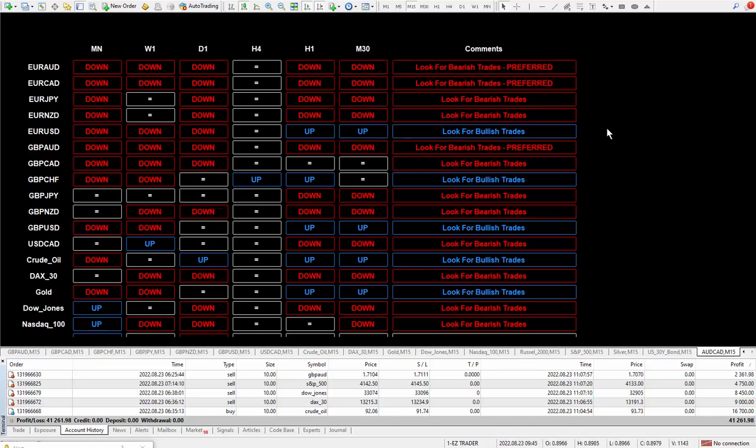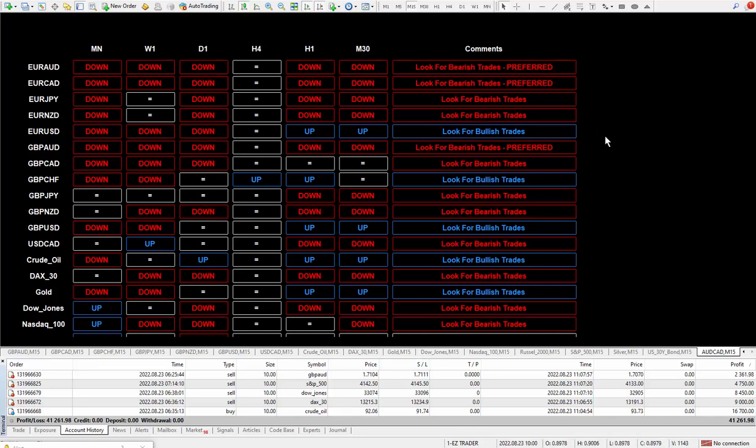A good way to use it is you pick whatever you want to trade, whether you're going to be selling or buying, and then you wait for the super signal indicator to give you a buy or sell.